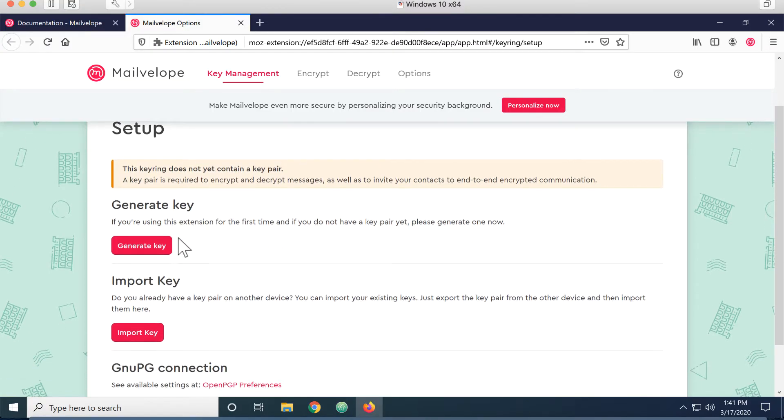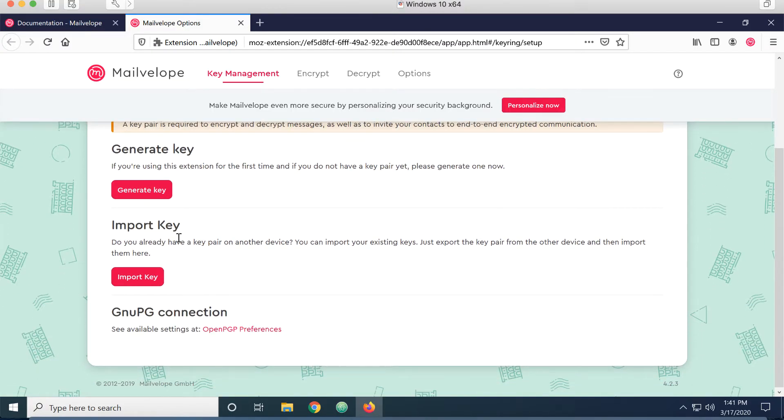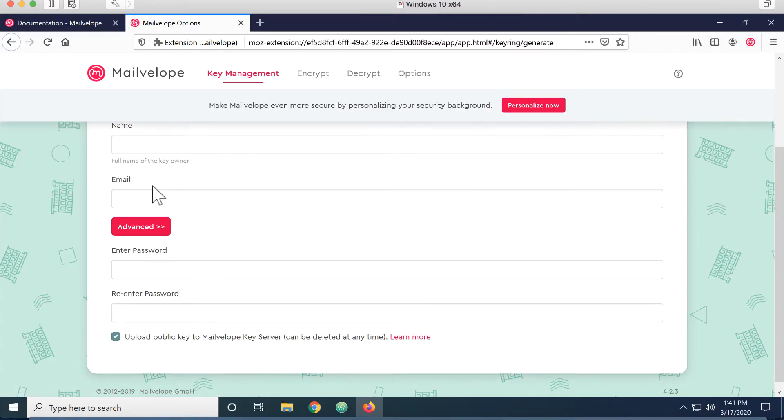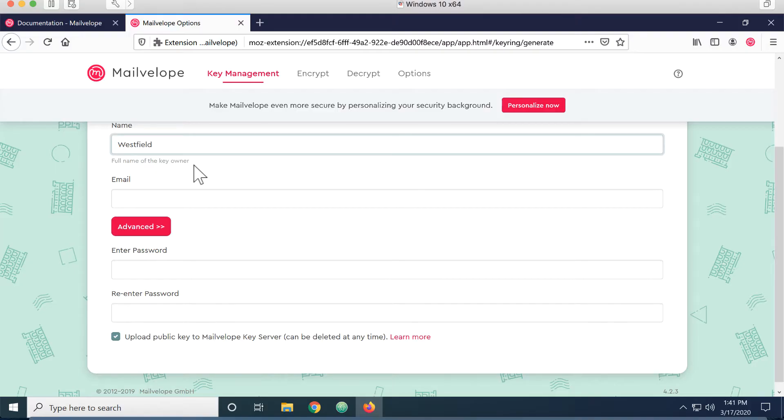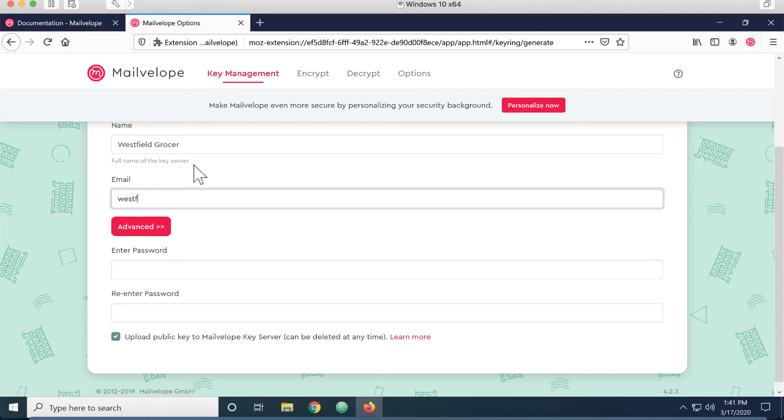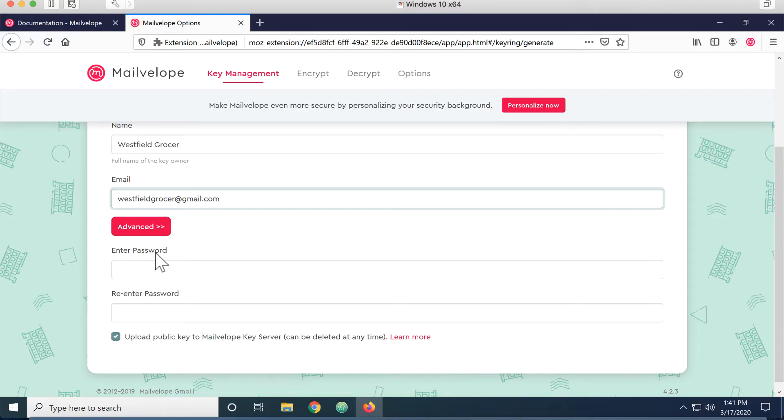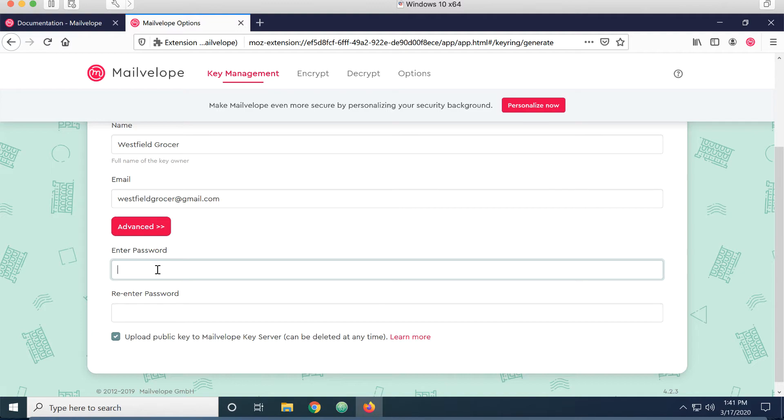I don't have a public key private key pair yet, so I'm going to generate that key. It wants to know my name and a password. This password is going to be for that public key private key pair. When I go to use the private key to open or the private key to sign, I'll have to enter this password.